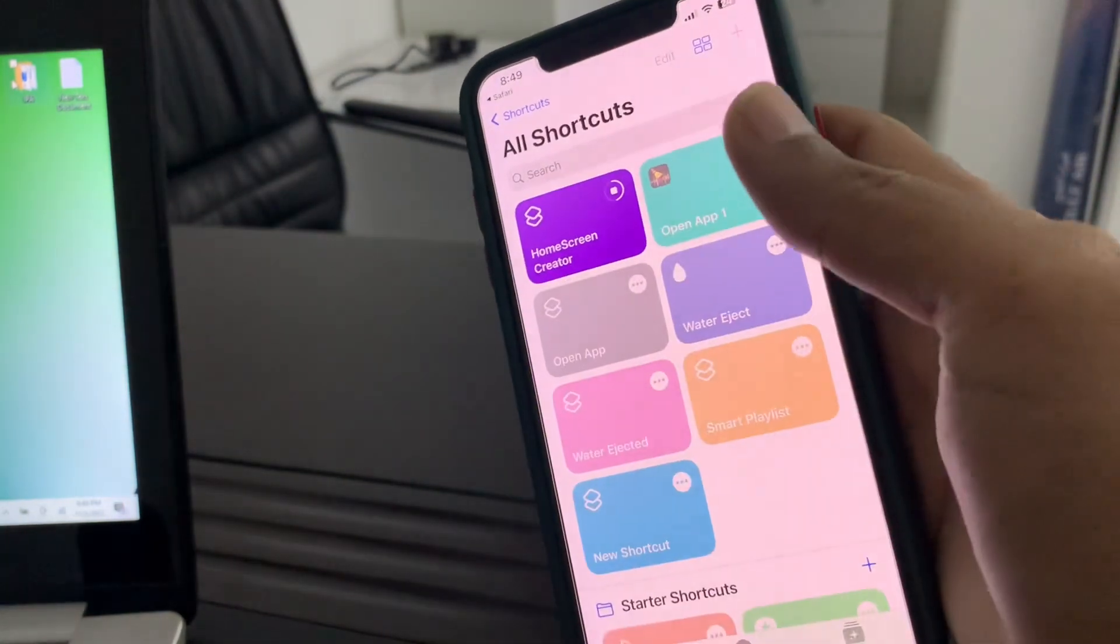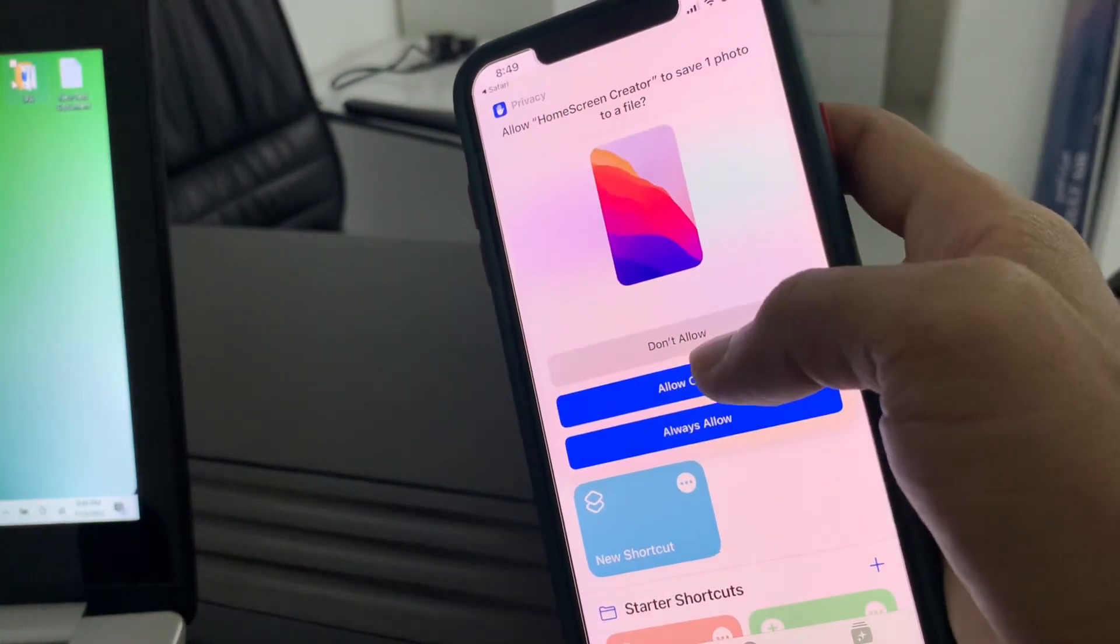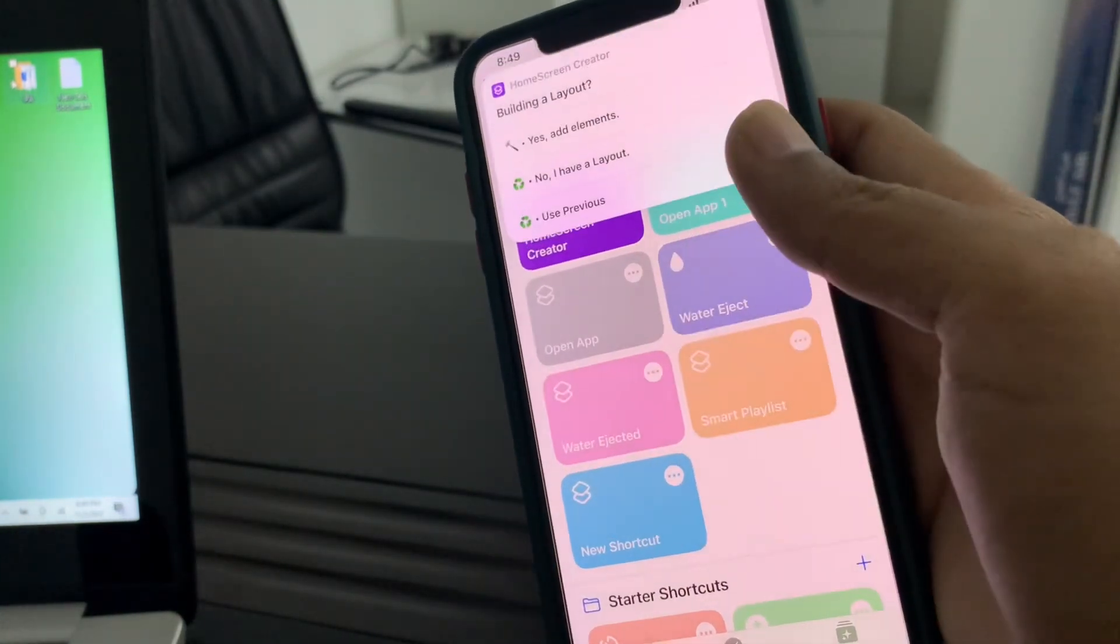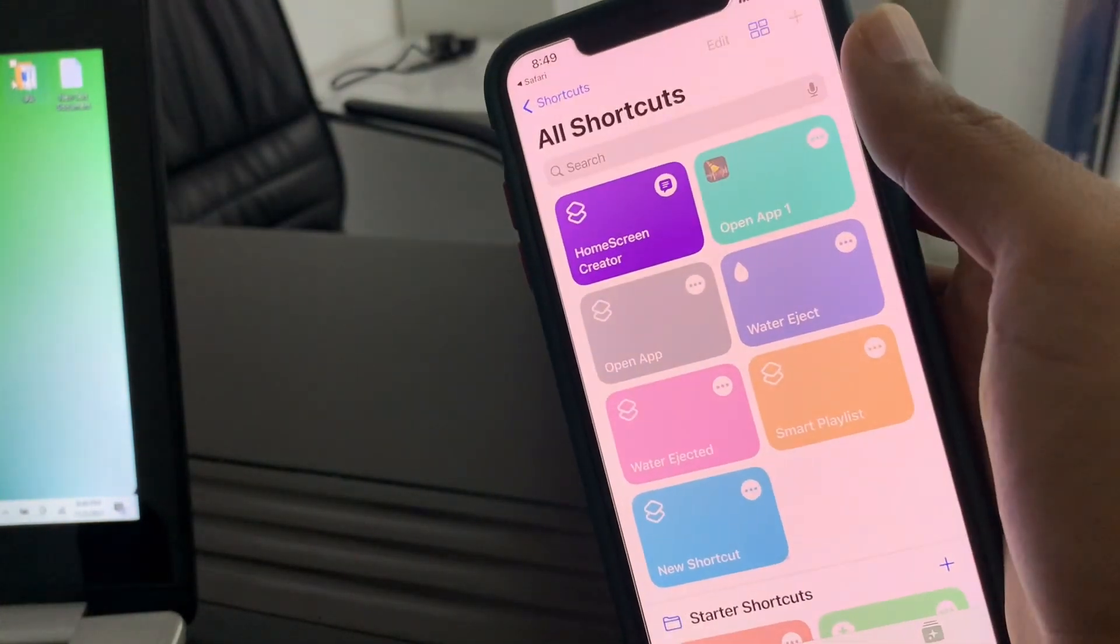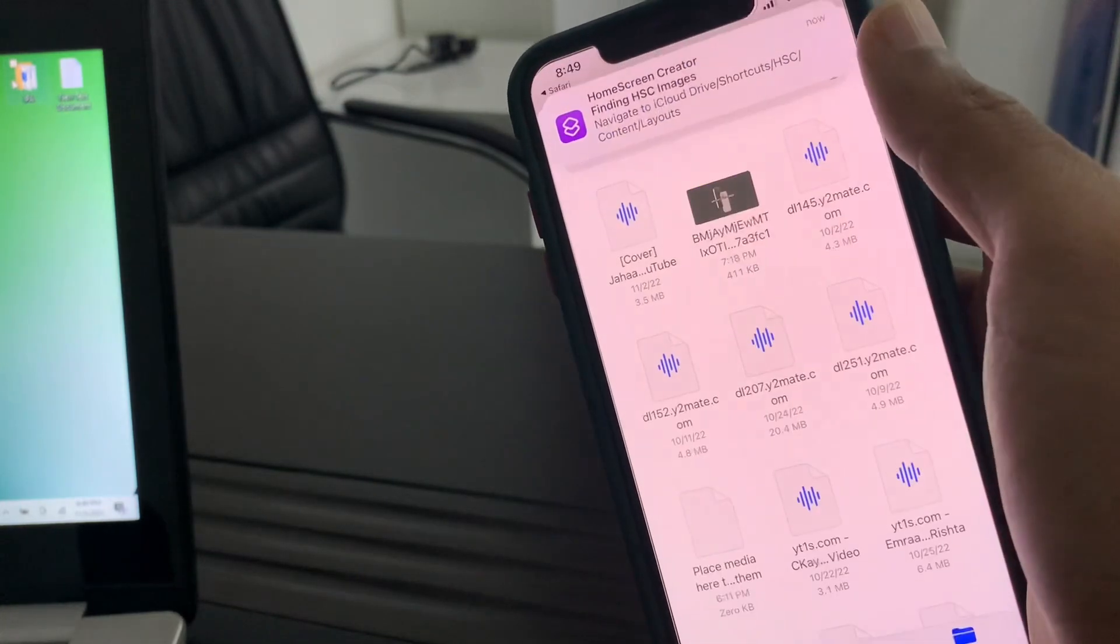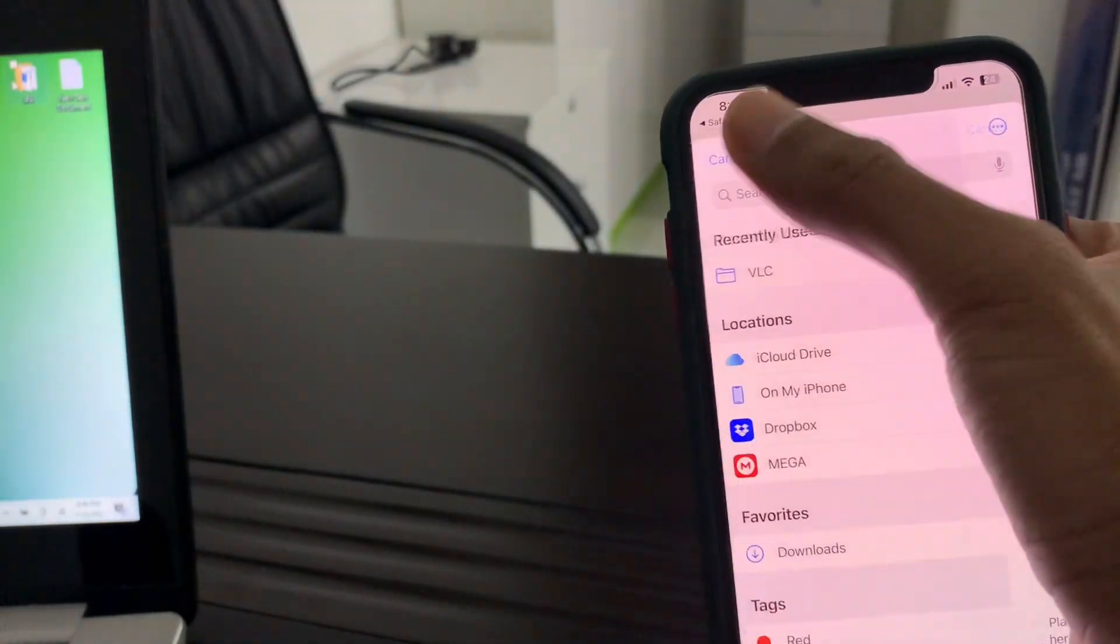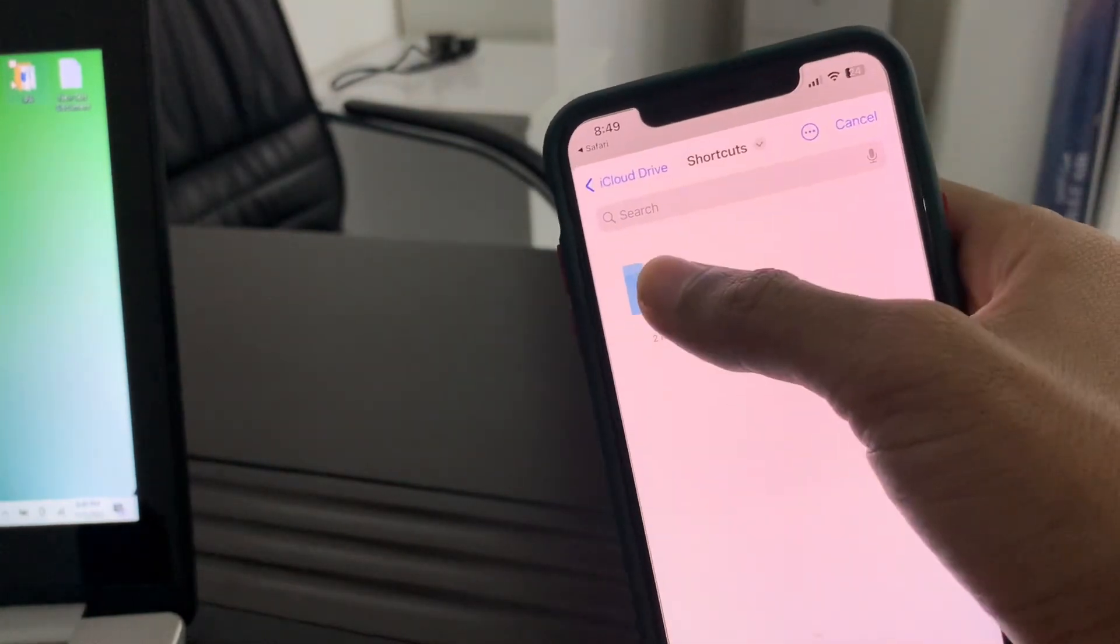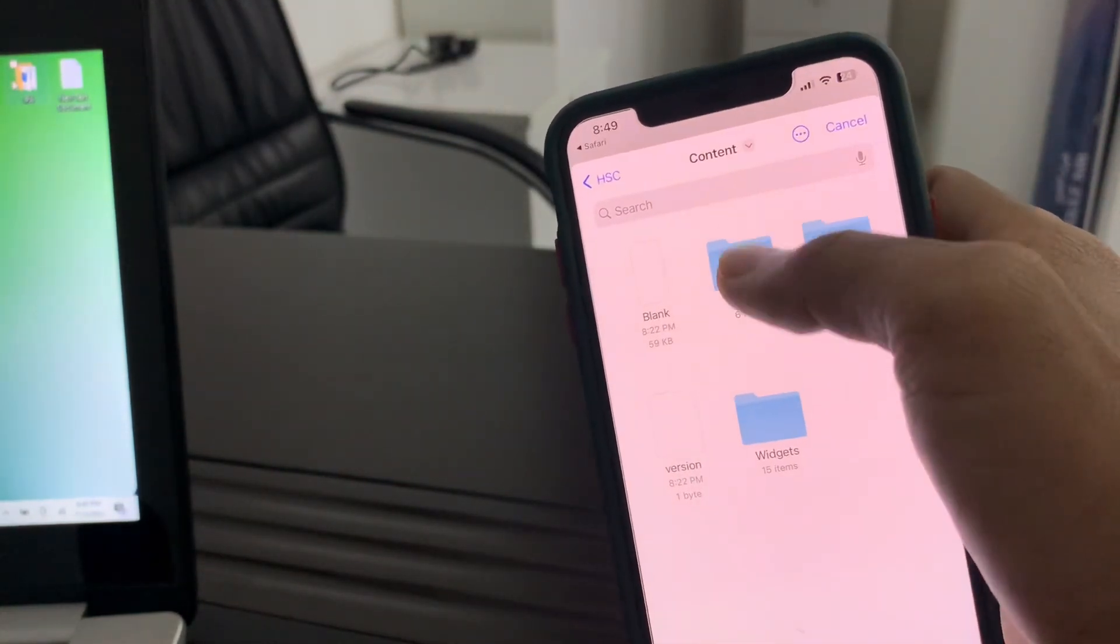So in my case I want to apply this wallpaper. Then simply click on allow, once click on done. Now I have a layout, allow. Now select the dock. So go back to the shortcut folder, click on content.